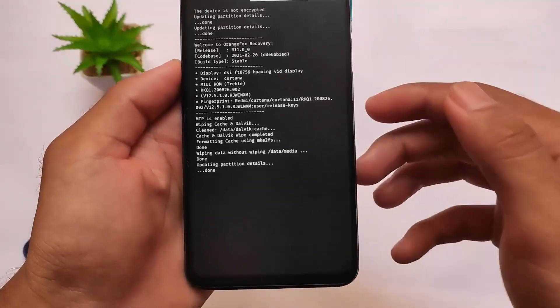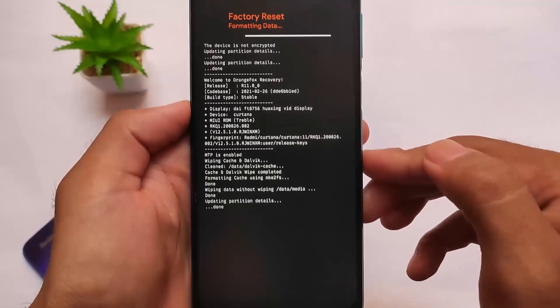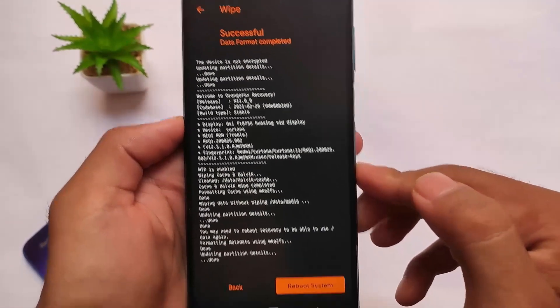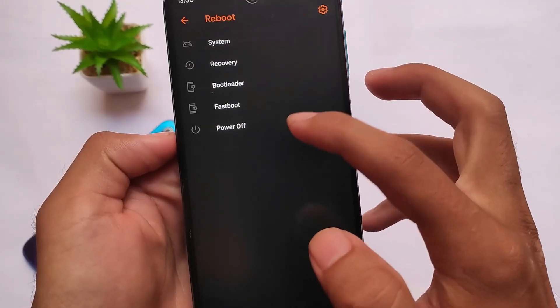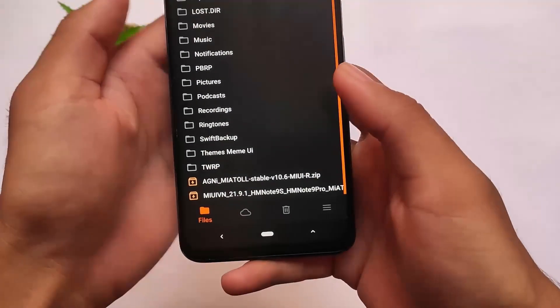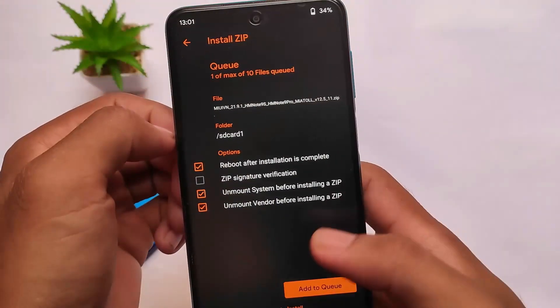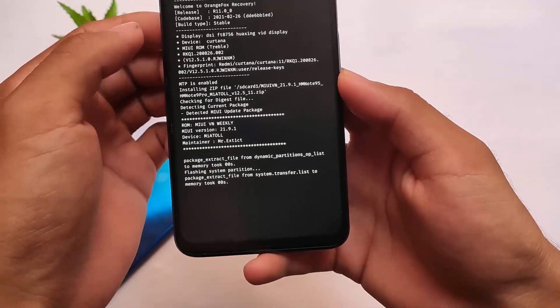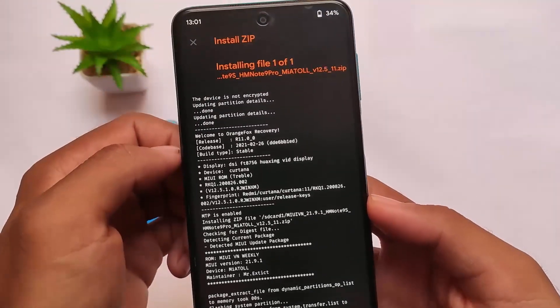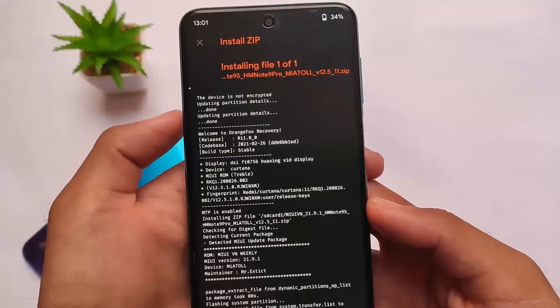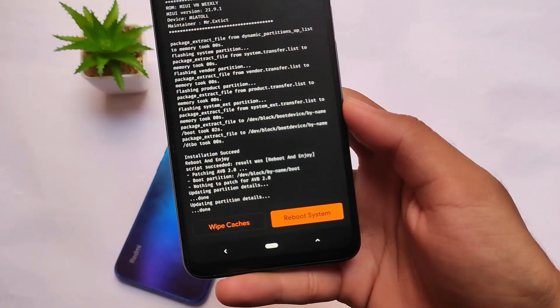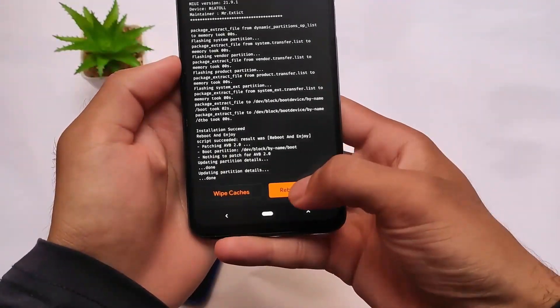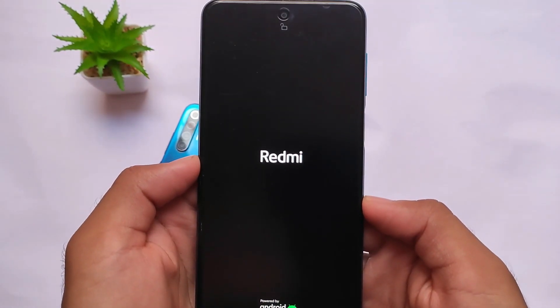Format data first — this is what I'm following, though you can use any other steps. After wiping partitions and formatting data, click on reboot and reboot to recovery. Then click to install the ROM file and swipe to install. It will take approximately four to five minutes. After installation is complete, as you can see, installation succeeded.